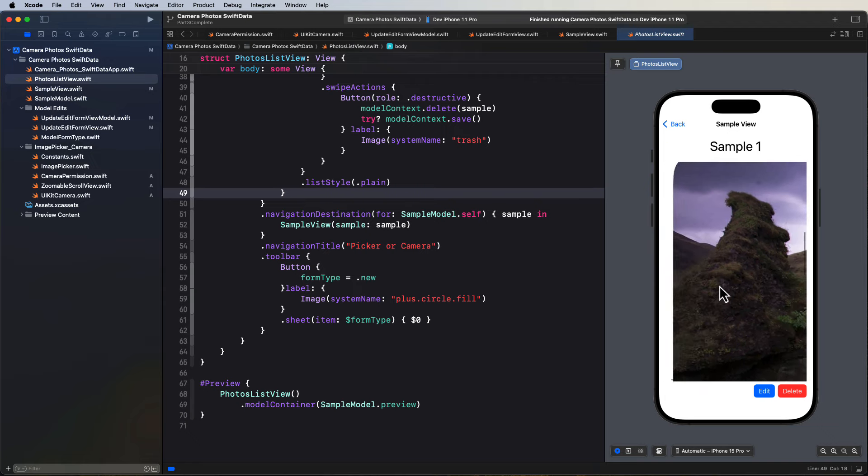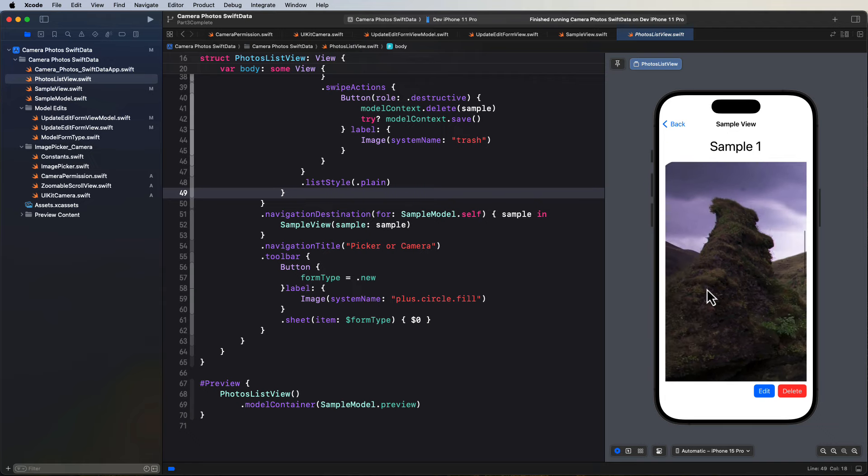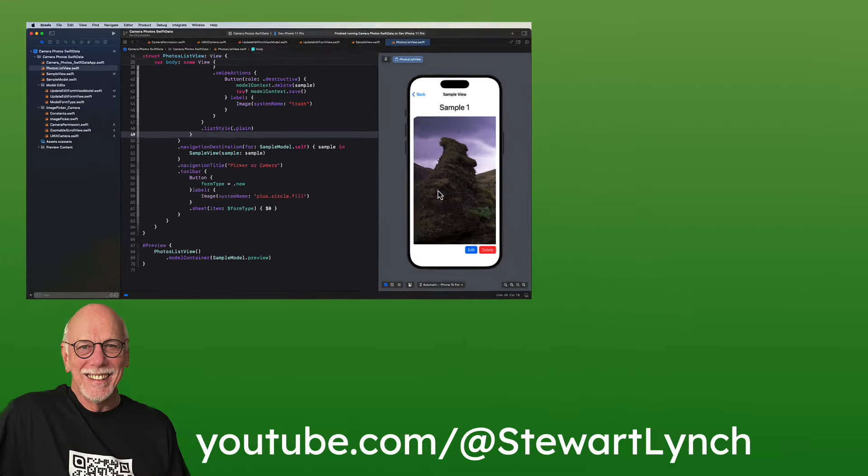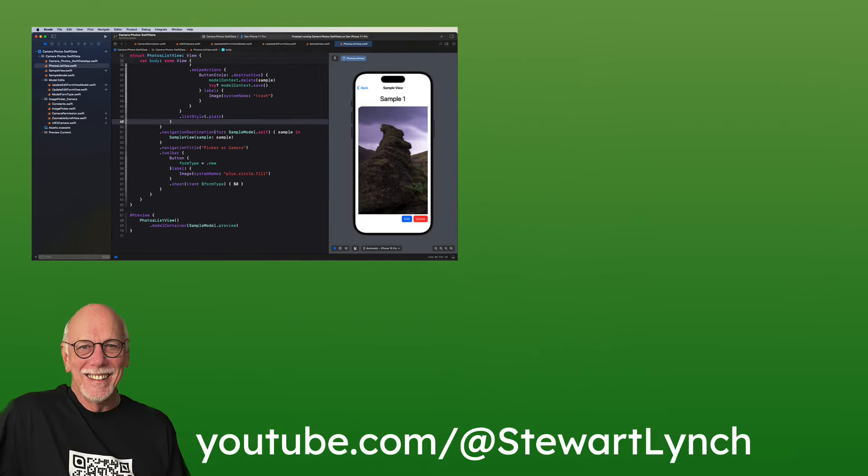So that completes this series. And I hope you found it useful and you'll be able to use this solution in your apps. If you've enjoyed the video, please give it a thumbs up and leave me a comment. And subscribe to my channel, making sure that you enable notifications so that you get notified of new videos when I release them. I typically do that every Sunday. Thanks for watching.